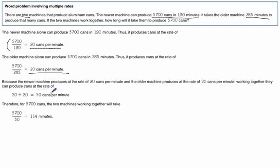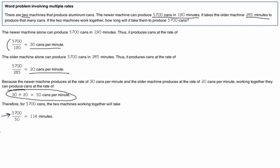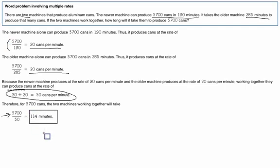And since they're working together we can add those to get 50 cans per minute. And how long is that going to take to do 5700 cans? Well we just do that simple division. 5700 divided by 50 and we get 114 minutes for our final answer.